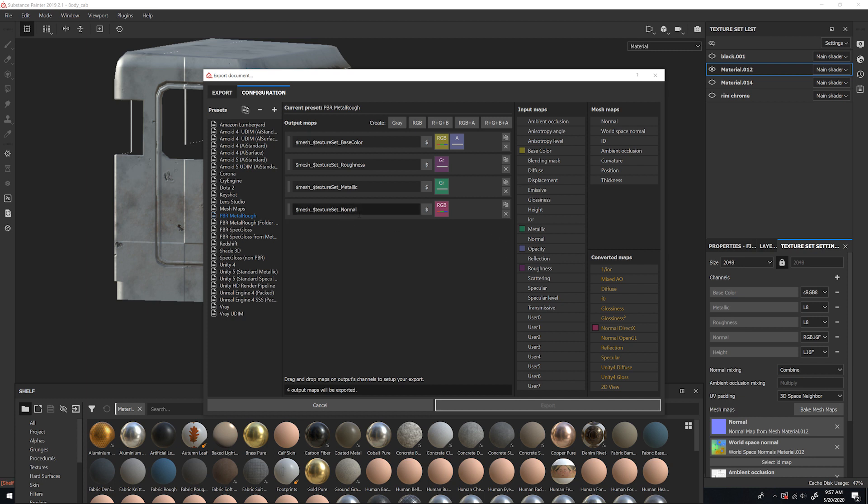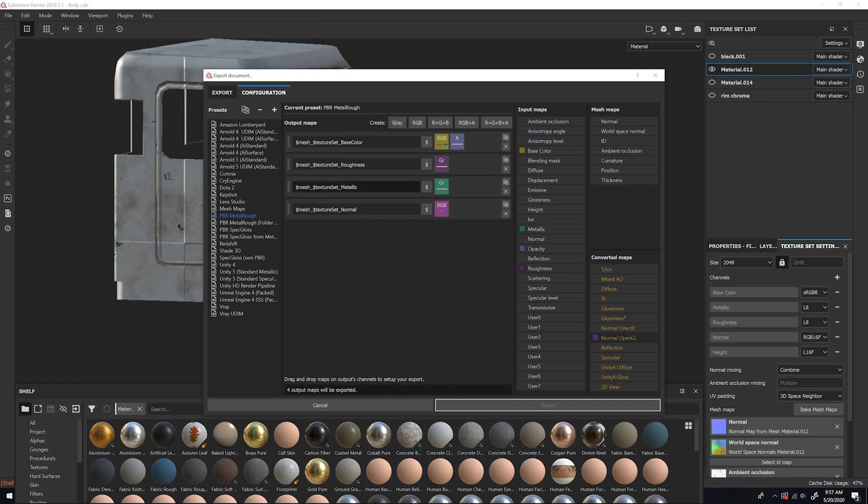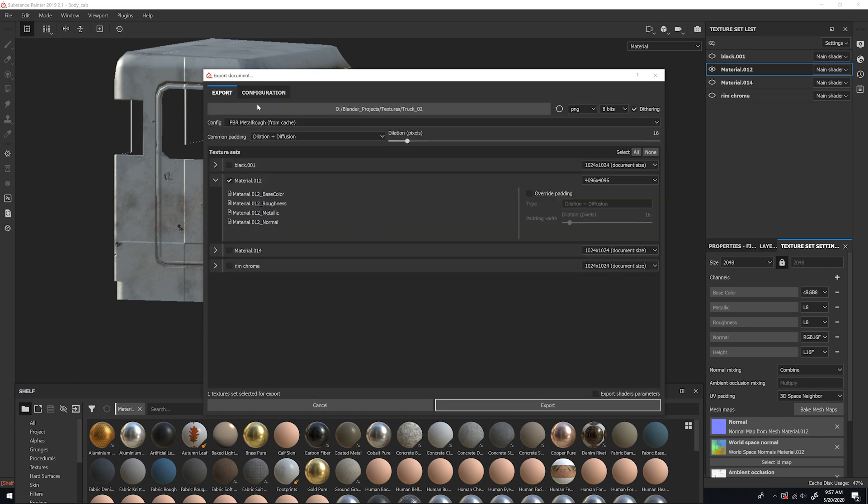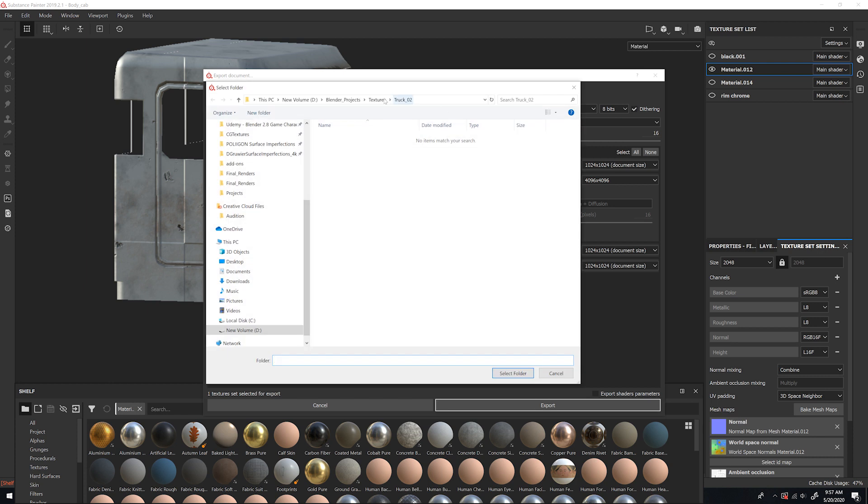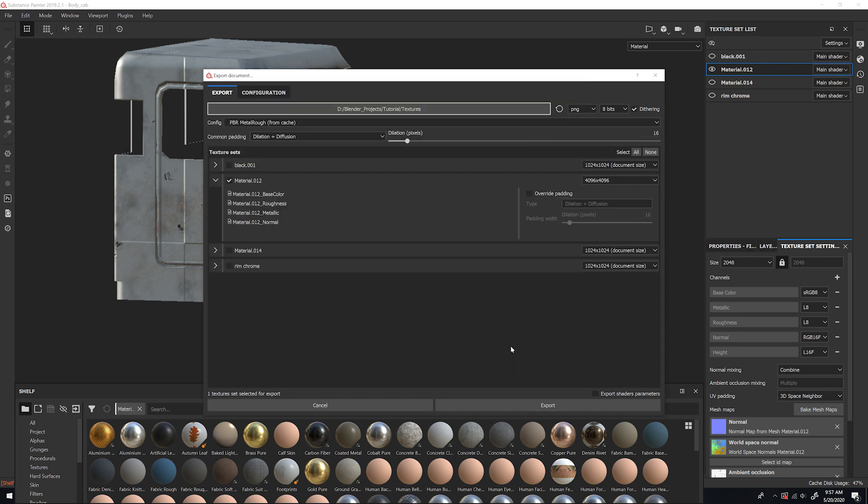The other thing is the normal map. It uses normal OpenGL in Blender. So I'm going to drag that onto here. Select RGB channels, so now everything is correct. And then I'm going to make sure I have my path where I want to save it, and then hit Export.